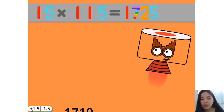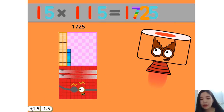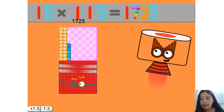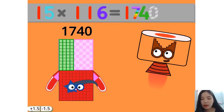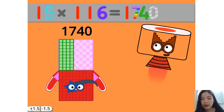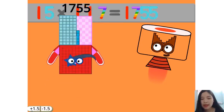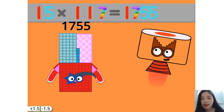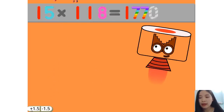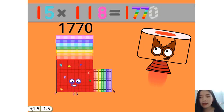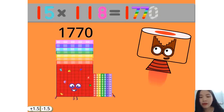15 times 115 equals 1725. 15 times 116 equals 1740. 15 times 117 equals 1755. 15 times 118 equals 1770.